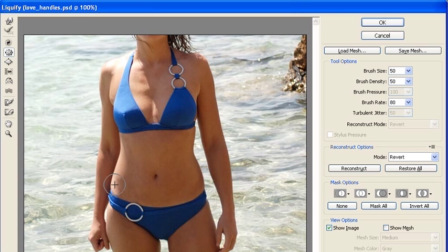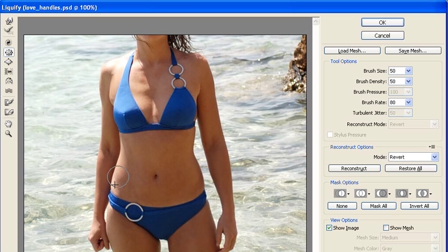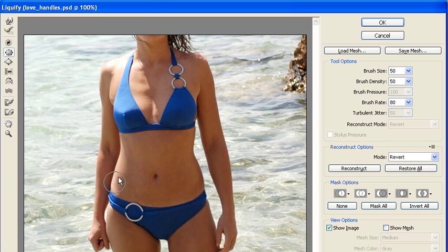Now let's move to the other side and repeat the same thing. You can also click and drag the mouse in order to pucker the love handle inward.